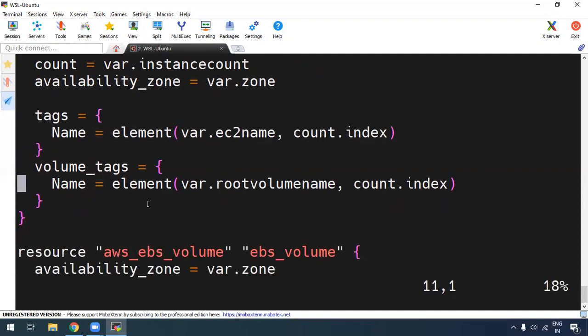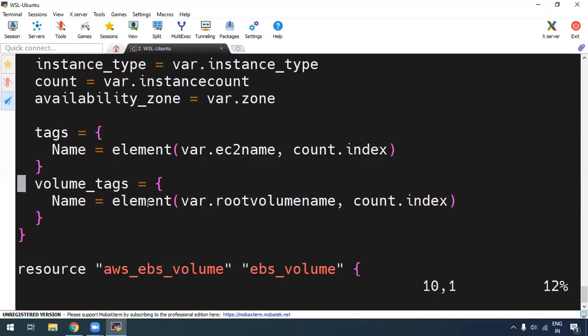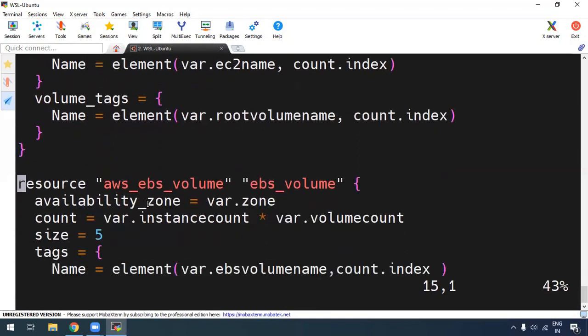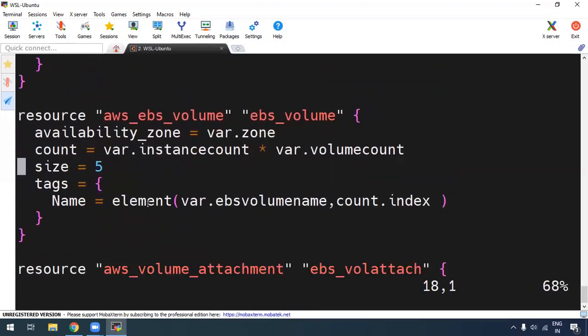If you look at this, we will use Count. We pass all the variables, then create a resource for the EC2 instance with a tag and volume tag. If you look at the tag and volume tag, you will see Count and its value. Then we will create a second resource — an EBS volume. Looking at the size, we will set 5 GB. We will also mention type, encryption, and everything. GP2 is the default type.